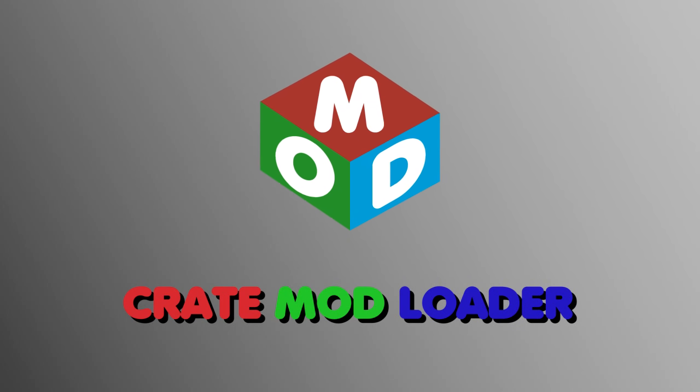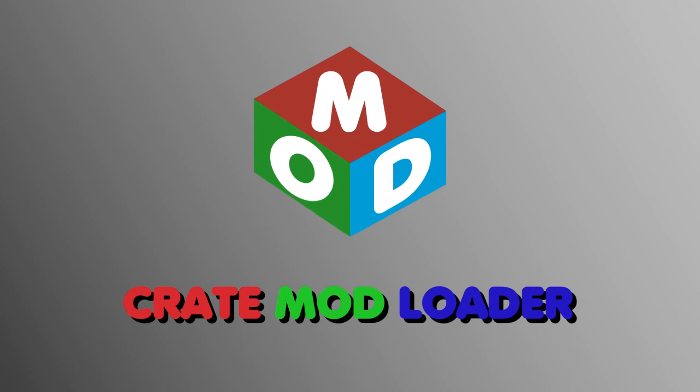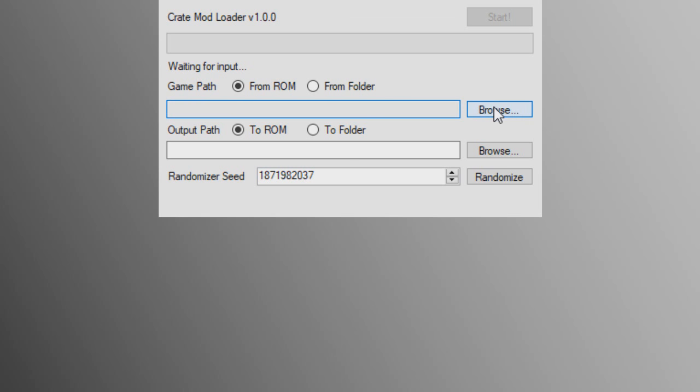Introducing the Crate Mod Loader, the all-in-one randomizer and mod loader solution for console games.